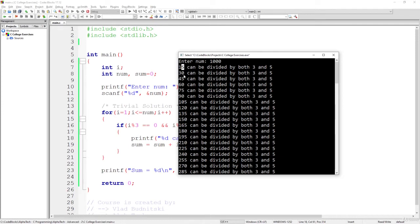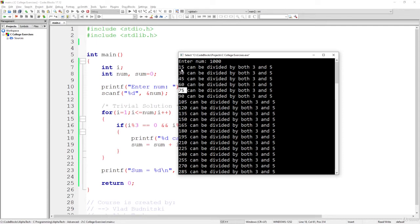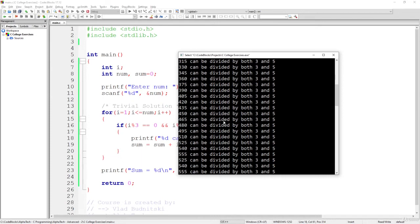And then we increment it again by 15. So 30 is 15, 15 multiplied by 2, multiplied by 3, multiplied by 4, by 5. So at every iteration that we can use, at every time that we take a number, we simply take the previous one and add 15 to it in order to get its value that can be divided by both 3 and 5.